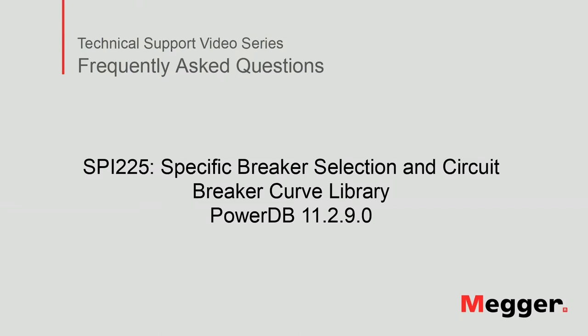Hello, welcome to Megger's technical support video series, Frequently Asked Questions.